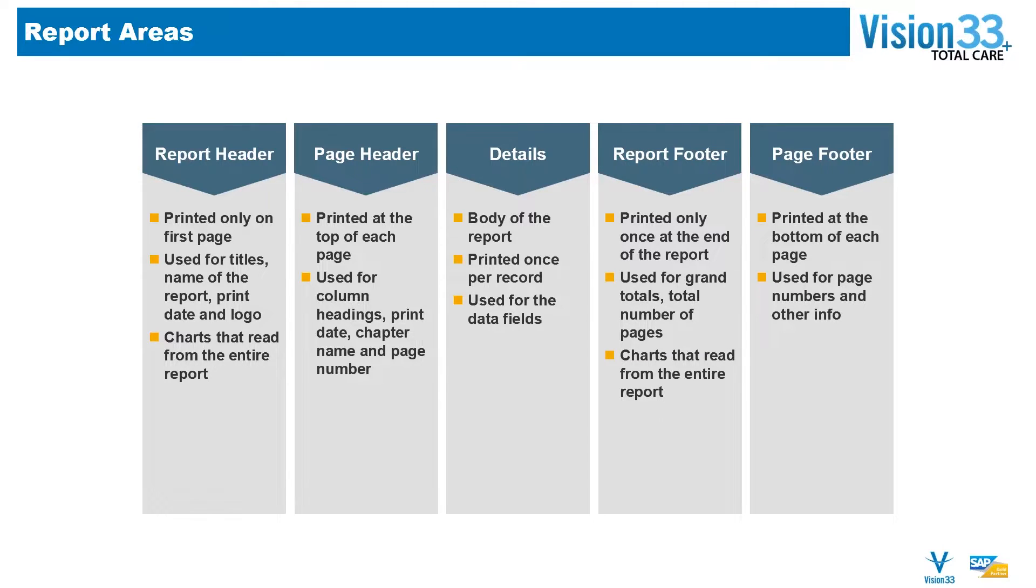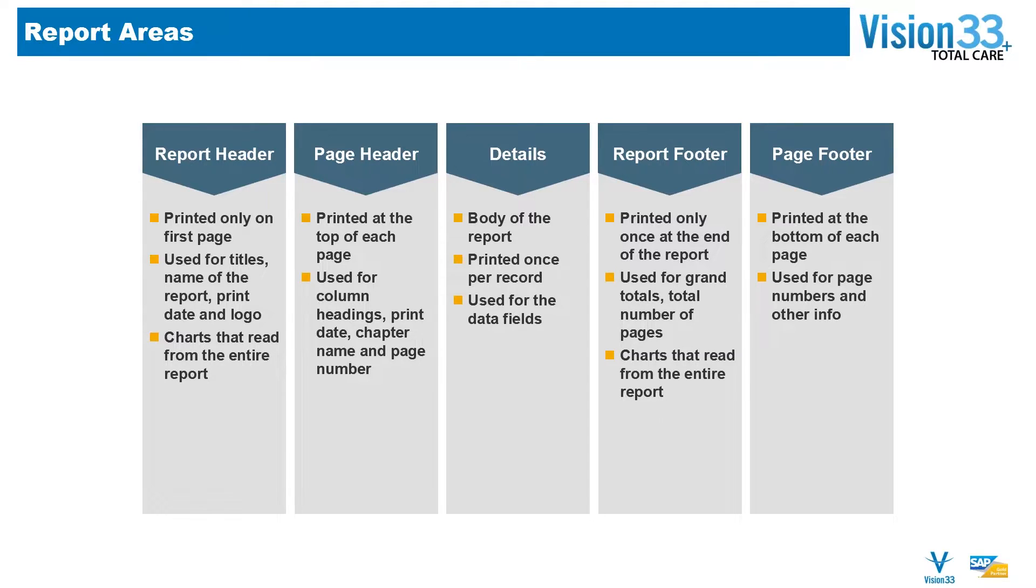The Details section is really what we call the body of the report. It's where all of the specifics are, and it's typically printed once for every record, so you can think of it as having multiple details.